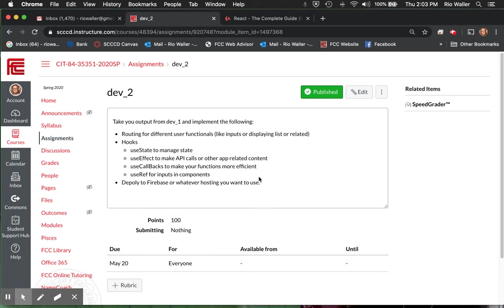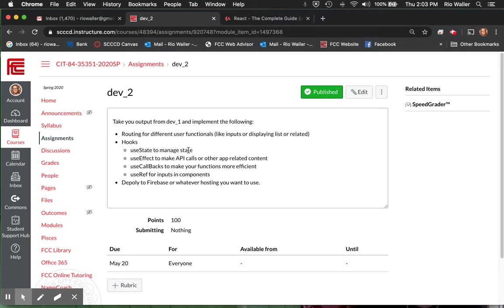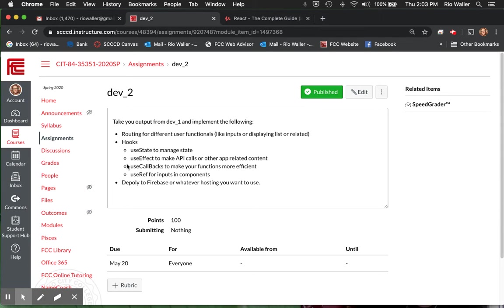So like I know Pat said he wanted to implement authentication. Well, you're going to use effect to do that. You're going to use state, use ref. So I'm willing to negotiate the details here. You just need to think through this. But part of it is understanding. So use state for state management. Use effect to make API calls or other related content. Use callbacks, use callbacks to make your code more efficient.